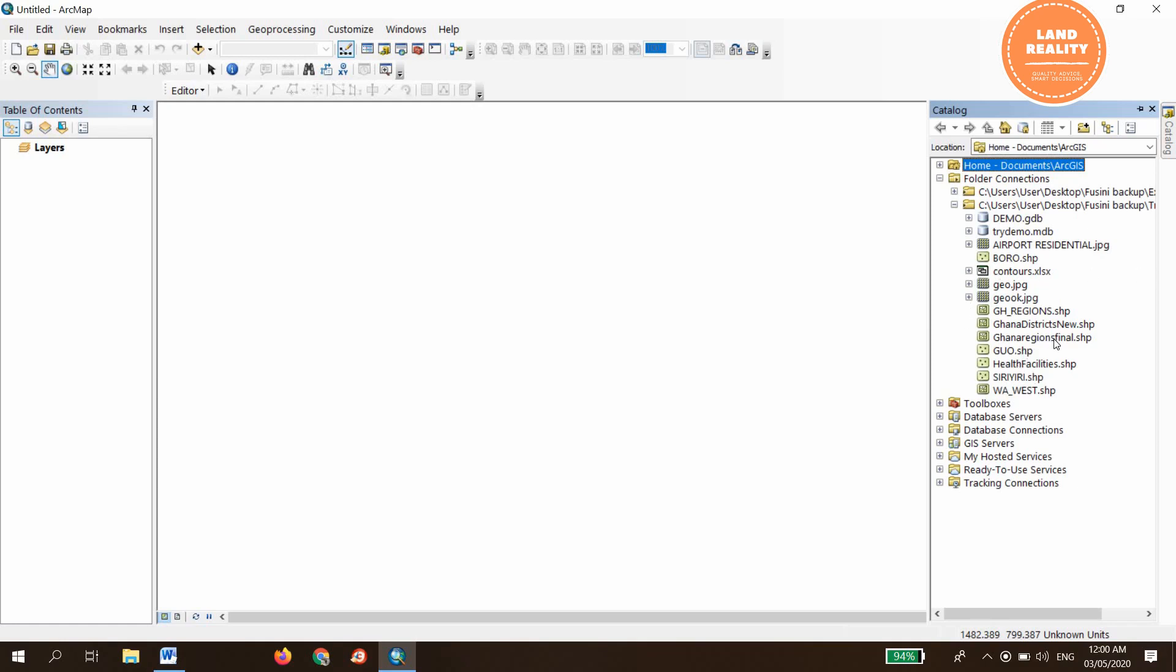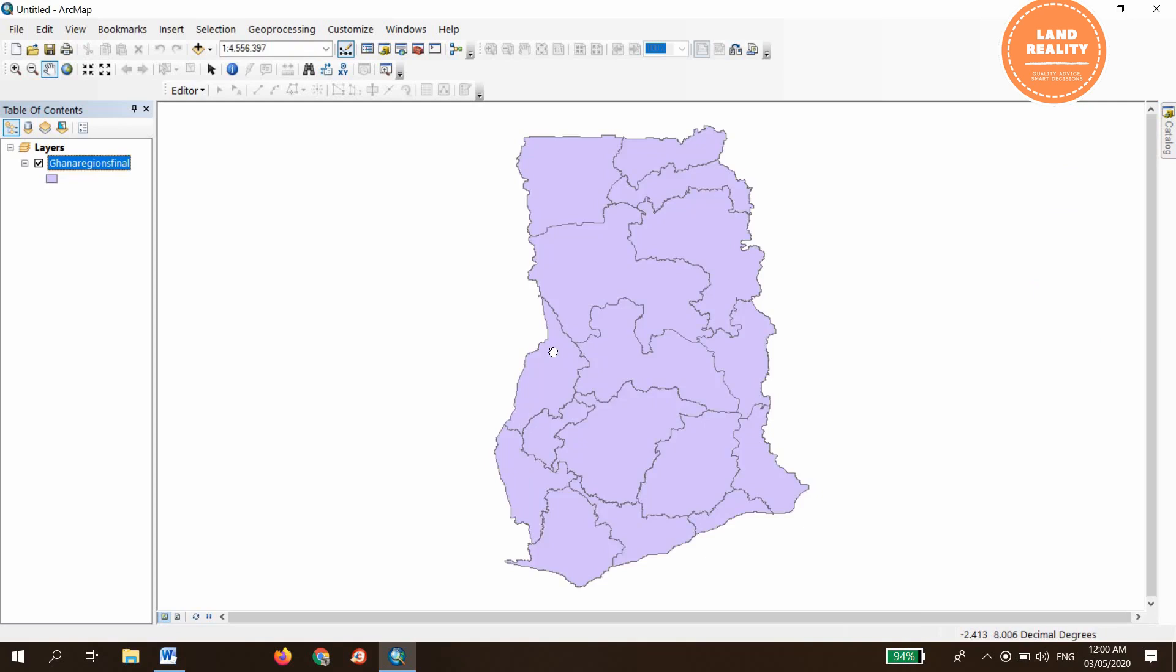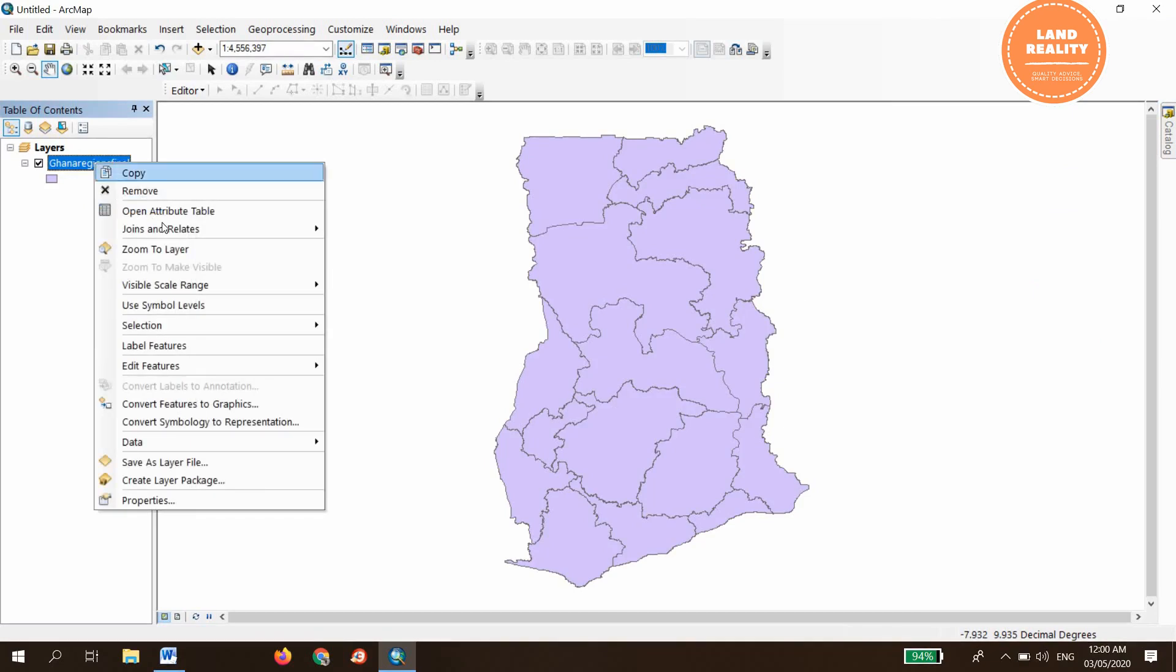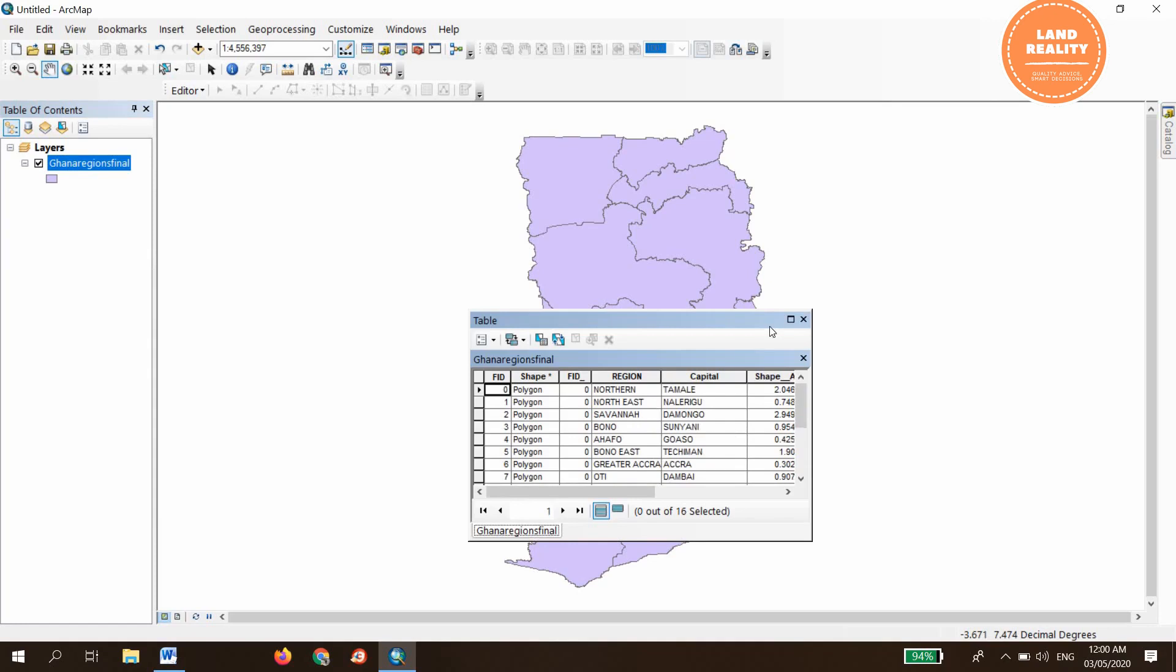This is the Ghana regions regional map. The study area is in Ghana. This is the regional map of Ghana. Let's open the attribute table to see. That is it.